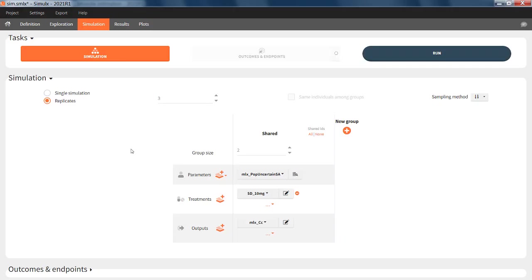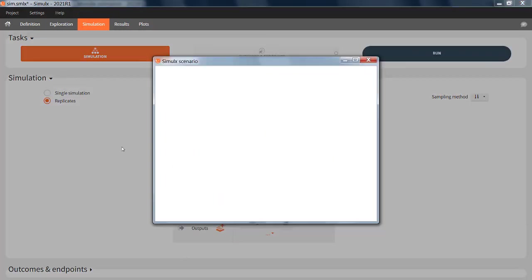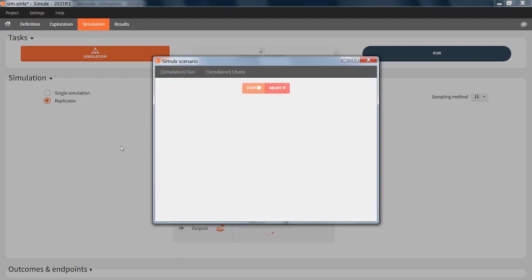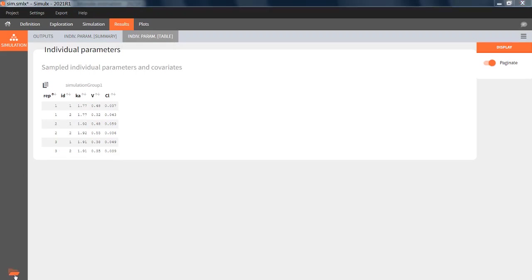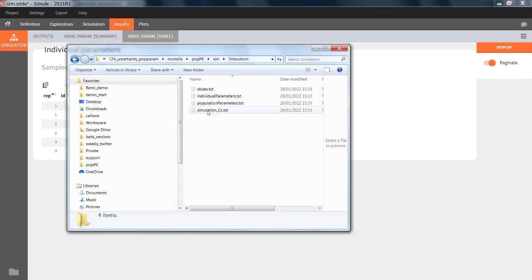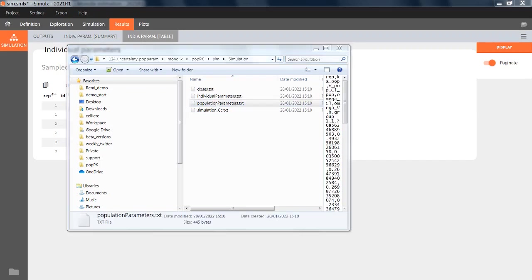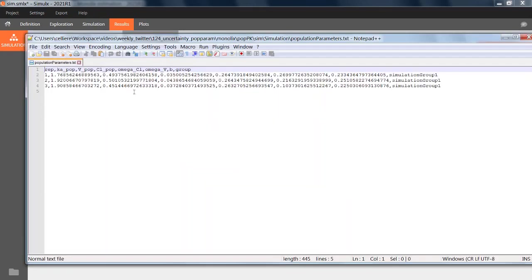Going back to the GUI, if I run this project, the individual parameters are shown in the graphical user interface for all individuals and all replicates. To see the sampled population parameters for each replicate, I need to go to the results folder, and then in simulation, population parameters.